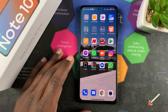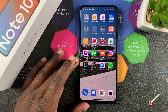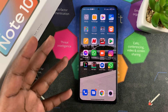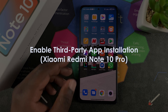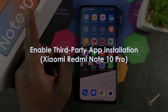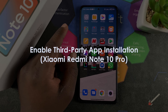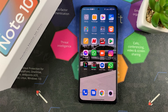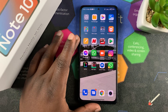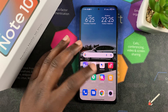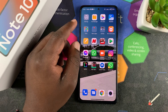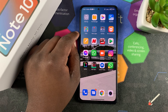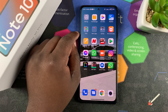What's up guys and welcome to Appredication's daily tech tips. In today's tech tip, I'll be showing you how to enable third-party app installation on your Redmi Note 10 Pro — basically how to allow installation of apps that are not in the Google Play Store or in the Mi Store. Simply put, how to install unauthorized APK files on your Redmi Note 10 Pro.